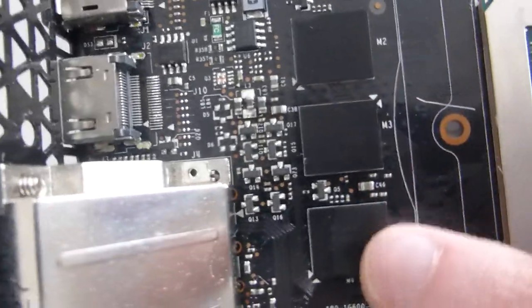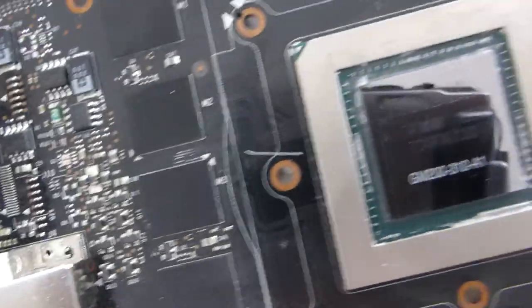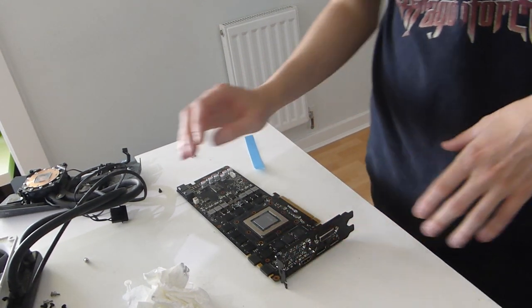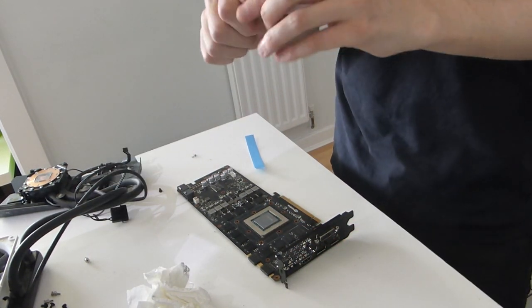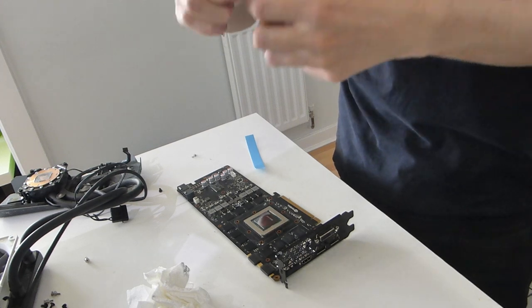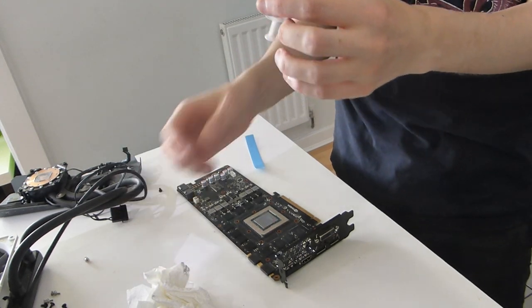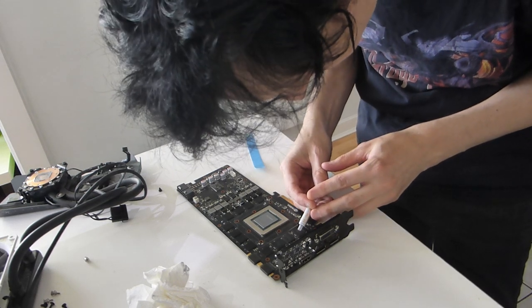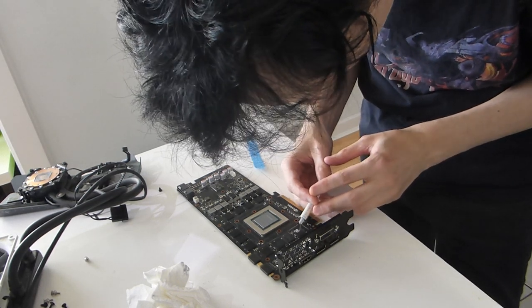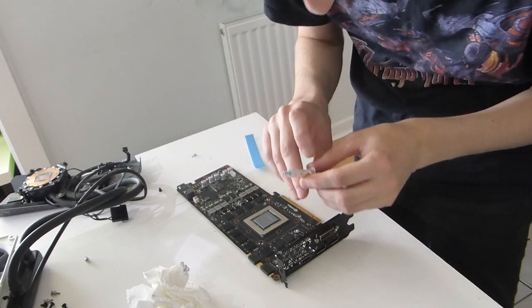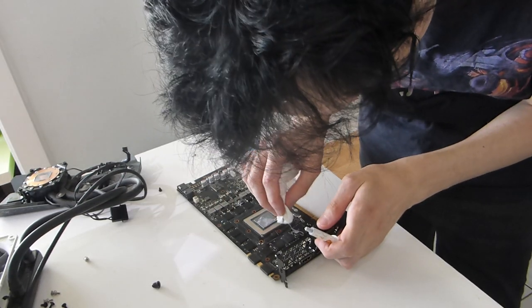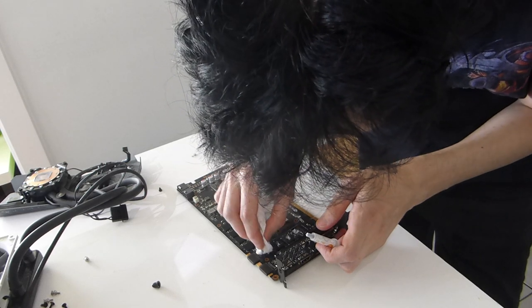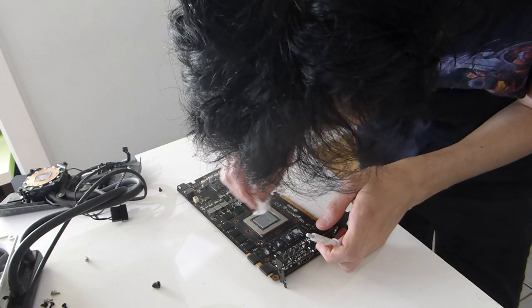Okay, so we're ready to do the thermal pads. EK recommends putting a drop of thermal paste onto each of the VRAMs before putting the pads on. I'm going to have a very small drop. It's actually going to be far too much. So I'm going to remove what I've just done. And in fact I'm going to use the tissue here to spread it.